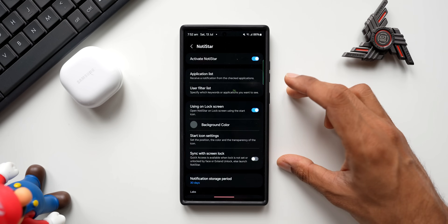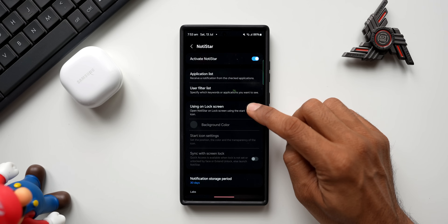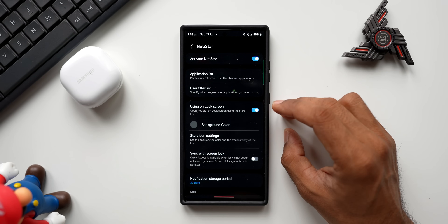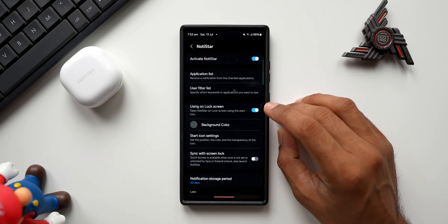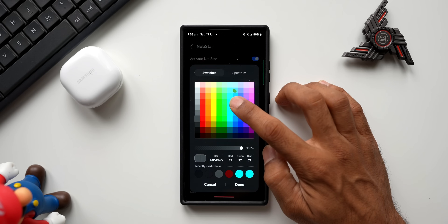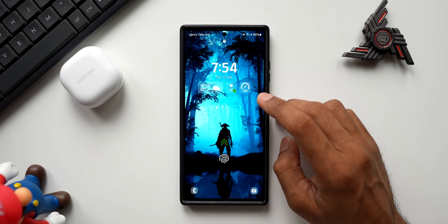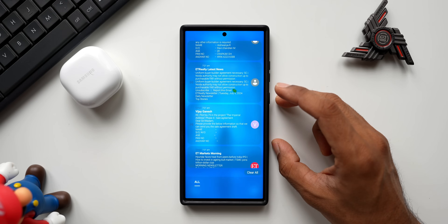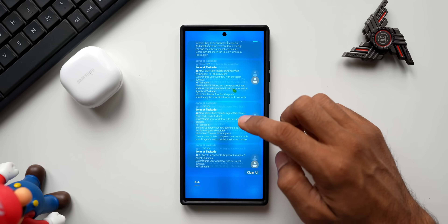Let's tap the three-dot button and go to settings — this is where we see the brand new feature. You need to enable the 'Using on Lock Screen' toggle to see the new feature. When enabled, you get that icon on the lock screen to open the Notice Star module. Now here is the all-new background color option. By default we have a grayish color, but now we can customize it. We have swatches and spectrum — let me select blue, adjust the transparency, and tap done. Let me open Notice Star on the lock screen — you can see it's showing the blue background right here.